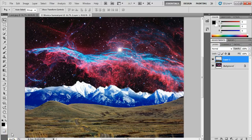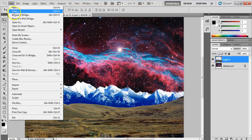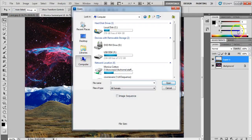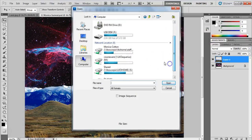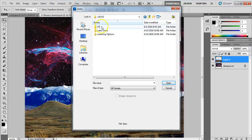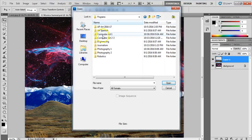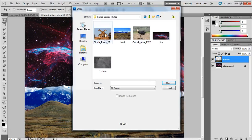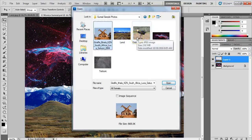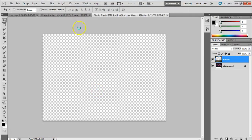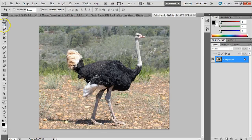Now that we have our background, I'm going to add an animal to the scene. I'm going to open up two different animal images and blend them together into one surreal creature. I'll grab a picture of a giraffe and an ostrich that I got online — they're royalty-free with no copyright restrictions.